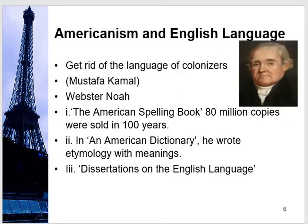Now that Americanism has been established, what is its influence on the English language? Roosevelt, as American president, also promoted that since they got rid of colonialism and are a free country, they should have a separate language. The same opinion was shared by Noah Webster, who had the idea that American English should be different from British English. If we follow their language, it means we have not truly gotten freedom.